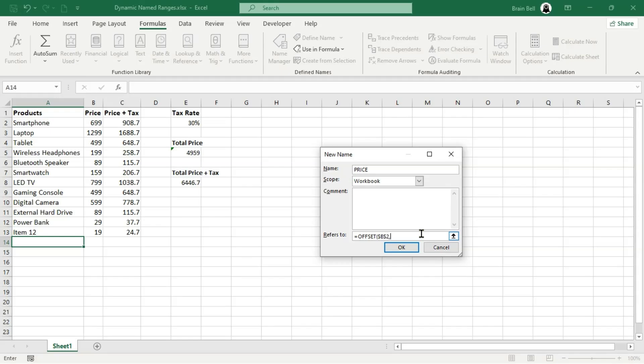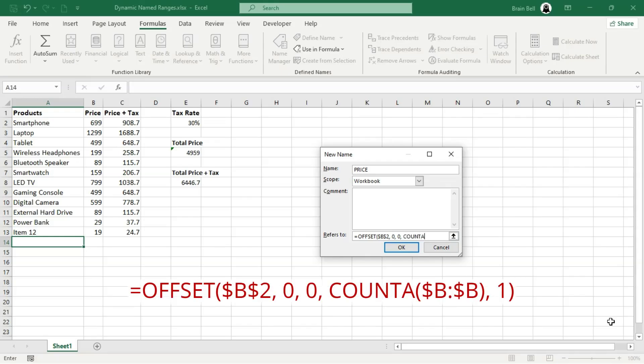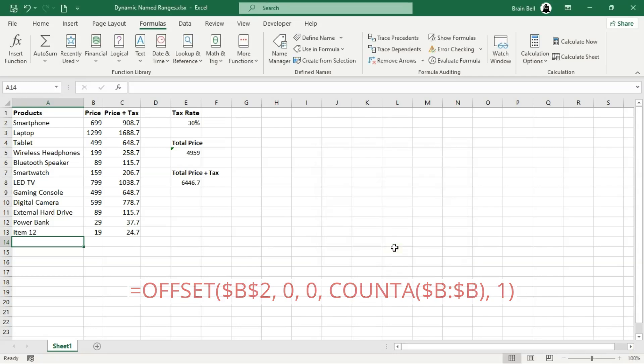From the scope drop down, select workbook if you want the name to be available throughout the workbook. In the refers to field, type the offset formula displayed on the screen. Then click OK to save your changes and close the dialog box.